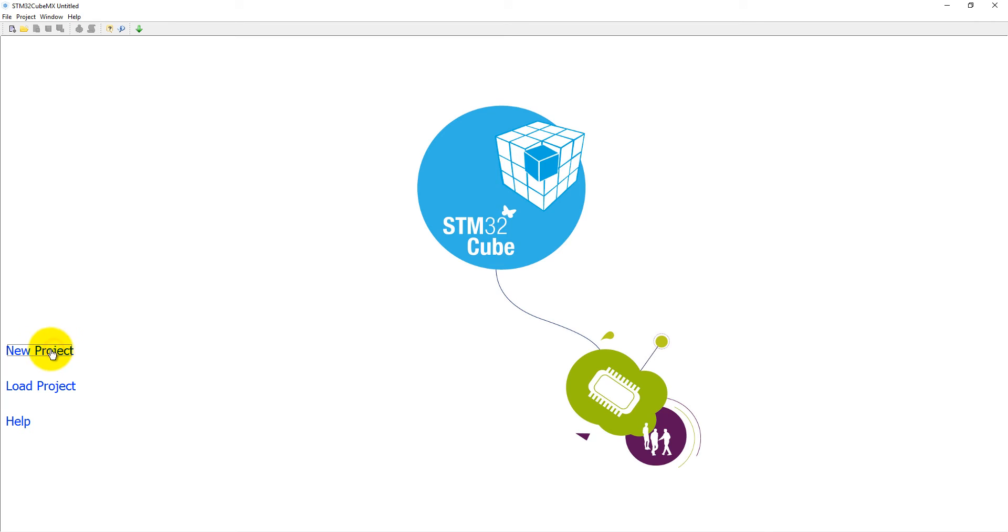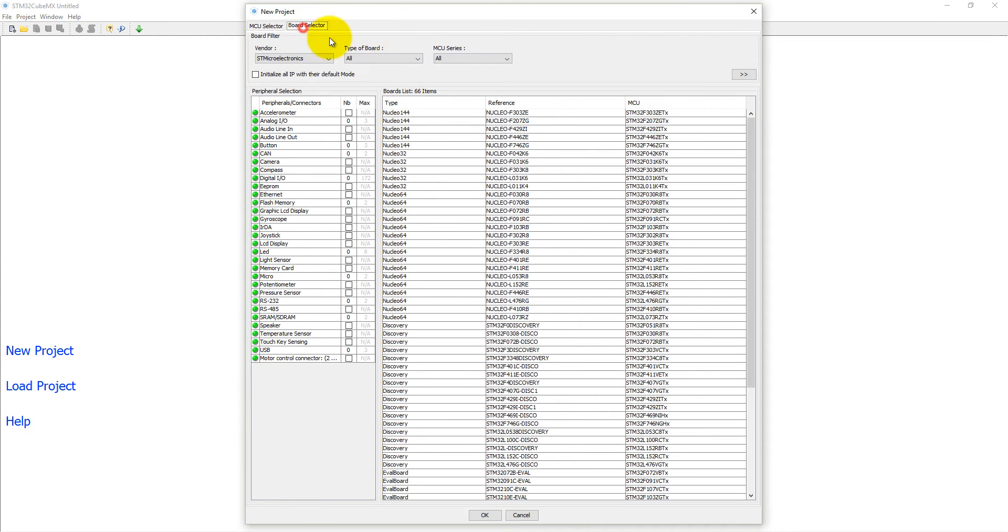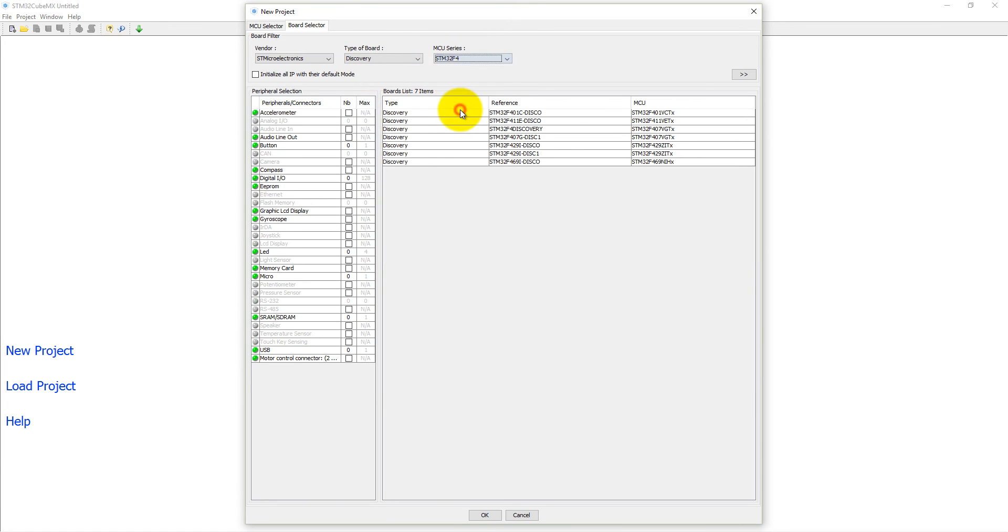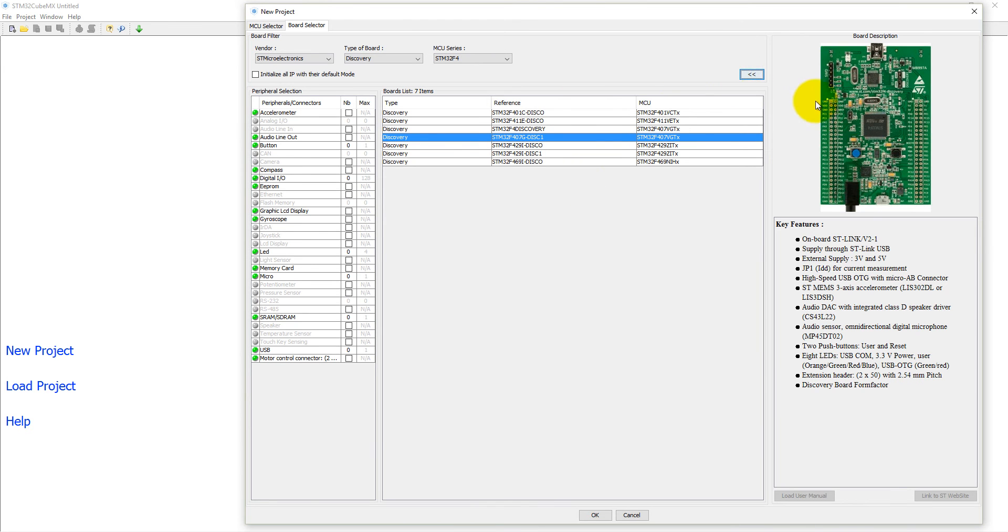First click on New Project. A new pop-up window will open where we will select our board. It is a Discovery board with MCU series Cortex-M4 with floating point. It's F4, board number 407 Discovery, and you can see the details of this board.